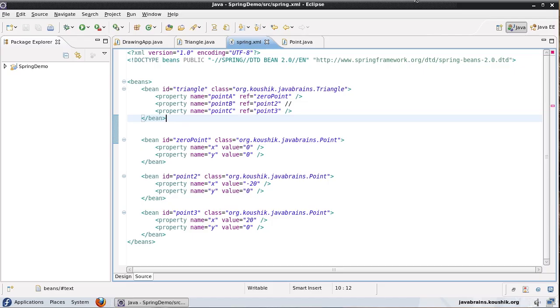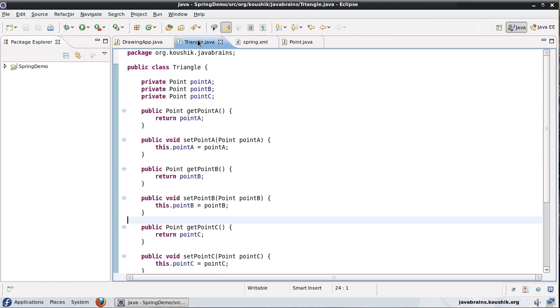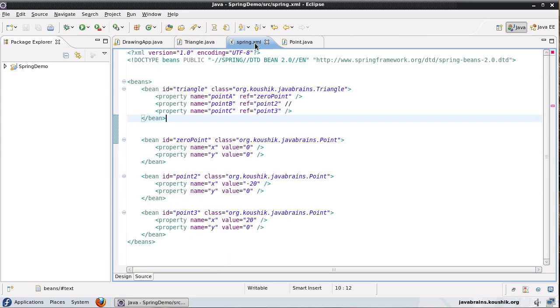In this tutorial we'll briefly talk about Spring support for collection objects. So far we've seen how to define individual values for primitives as well as individual values for objects. Now the question is what if one of our member variables was actually a collection? How would you initialize a collection? Spring provides support for that.